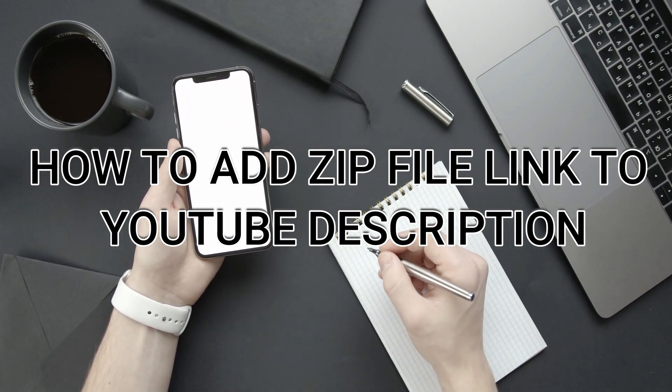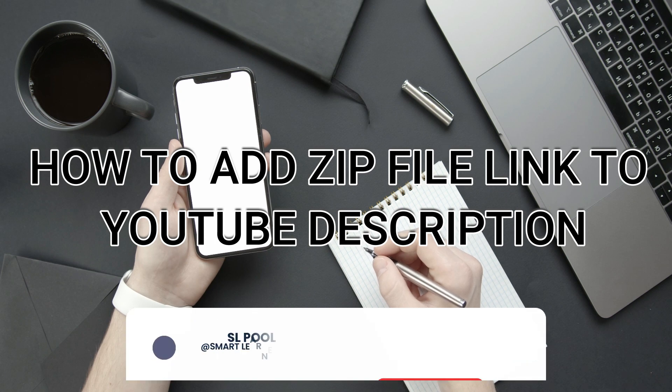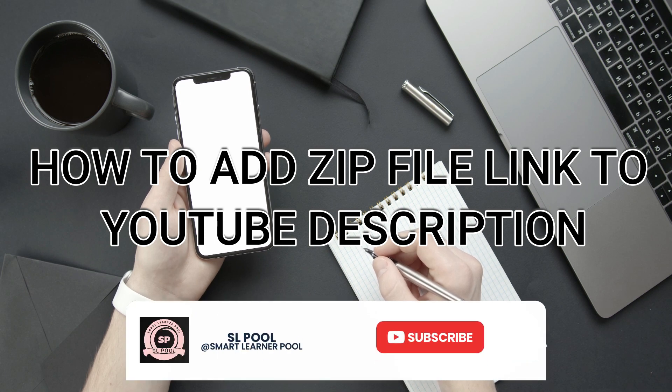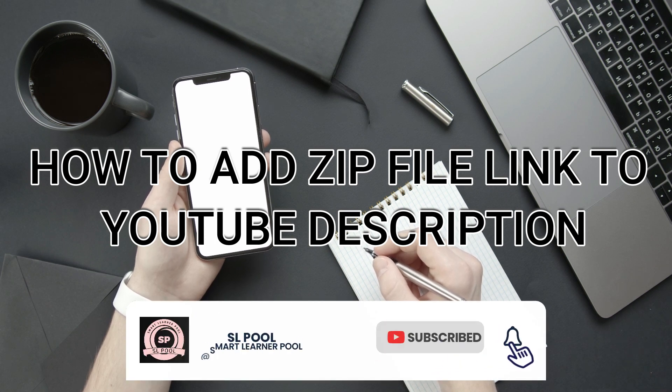Before starting the video, don't forget to subscribe to our YouTube channel and hit the bell icon, then you can easily get notifications when we upload videos to YouTube.